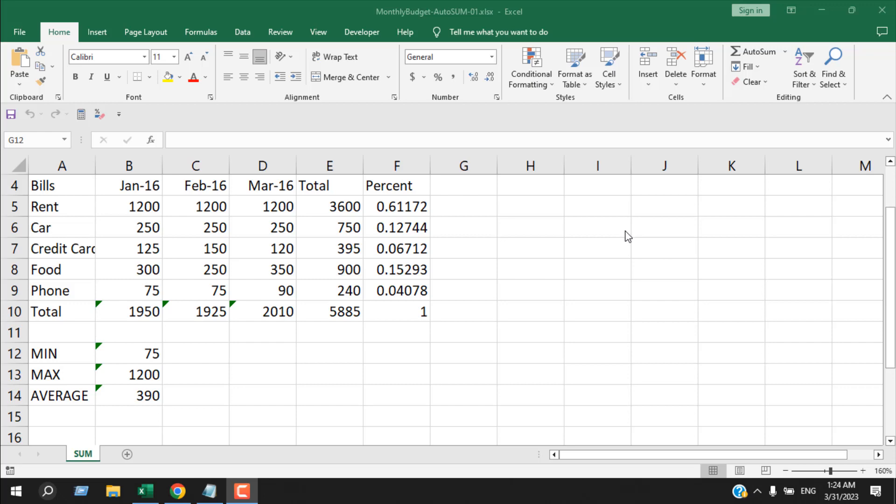How to make an Excel file read-only. Hello everyone, welcome to Excel 10 Tutorial. In this advanced Excel tutorial, I'm going to show you how you can make an Excel workbook read-only, and we're going to do it with a password. Let's get started.